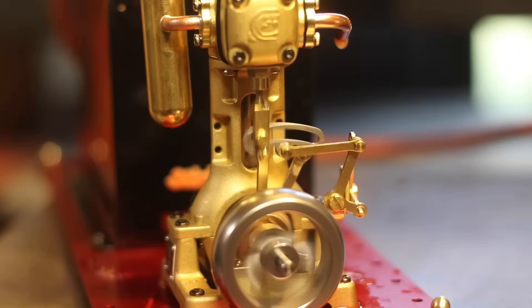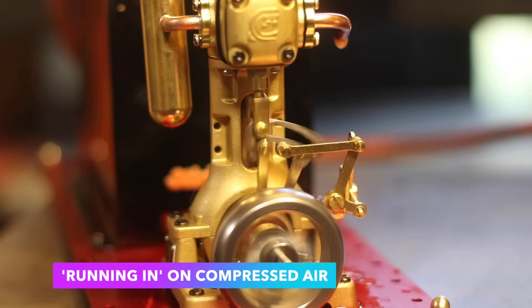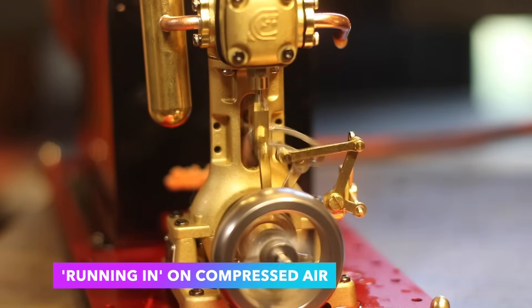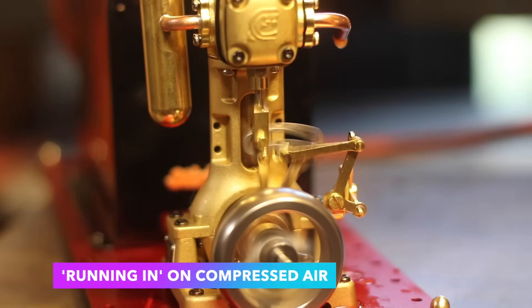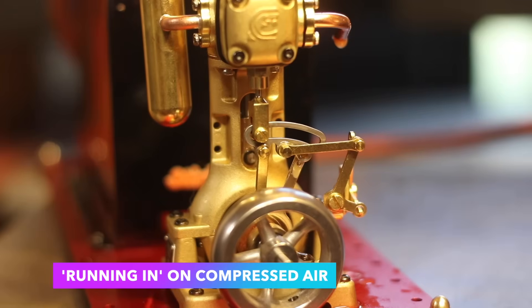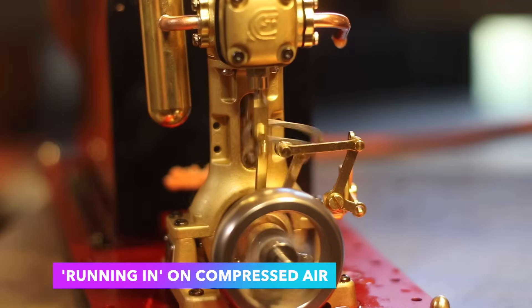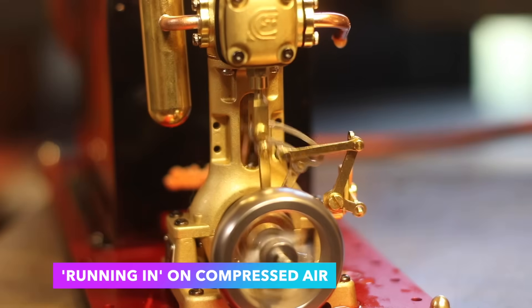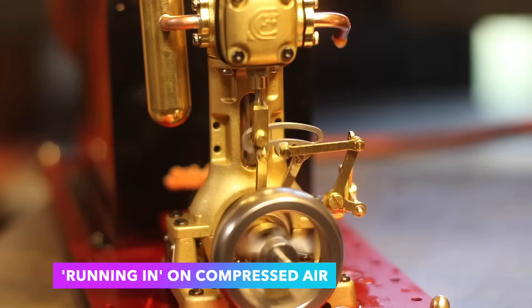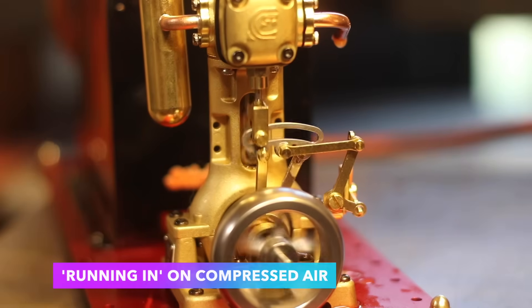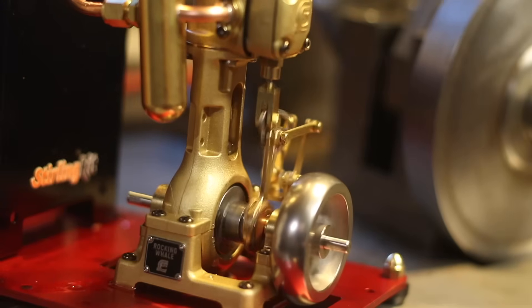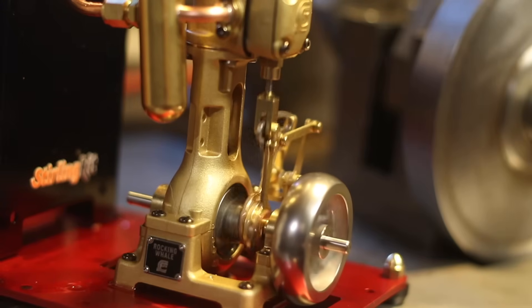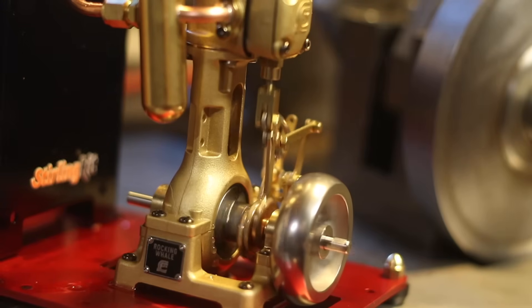One key point to remember is this model uses total loss lubrication. That means that you'll need to add lots of light machine oil after every steaming, keeping it running smoothly. And as this model is a proper steam engine, it requires steam oil, which you can buy in small amounts on eBay.